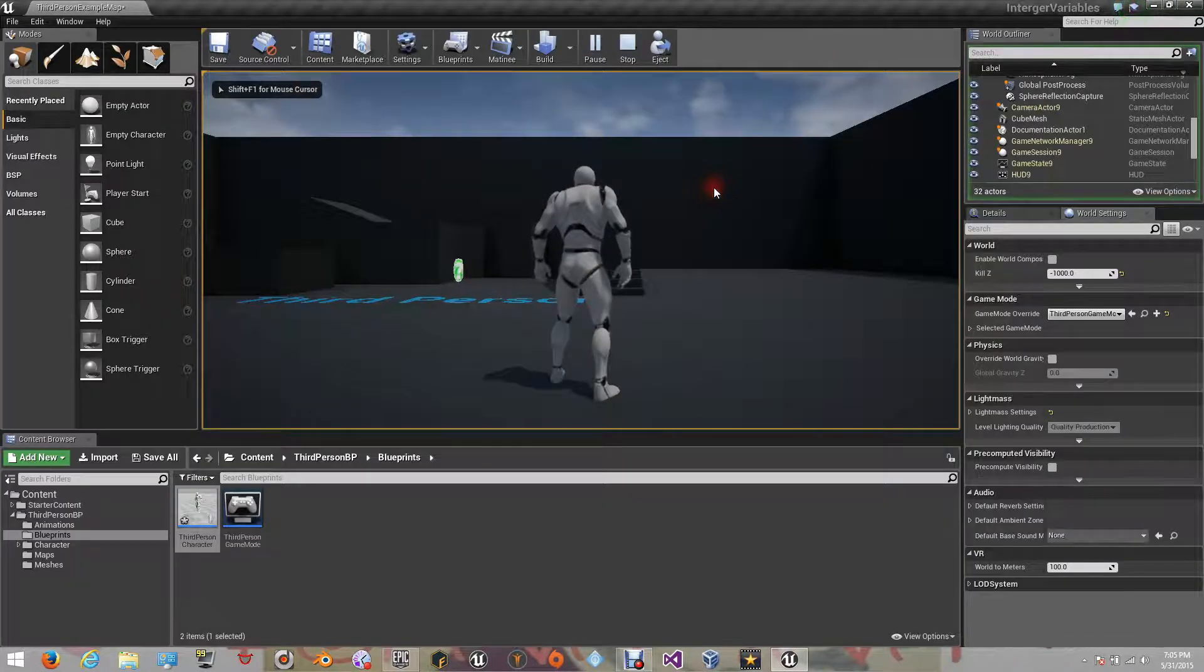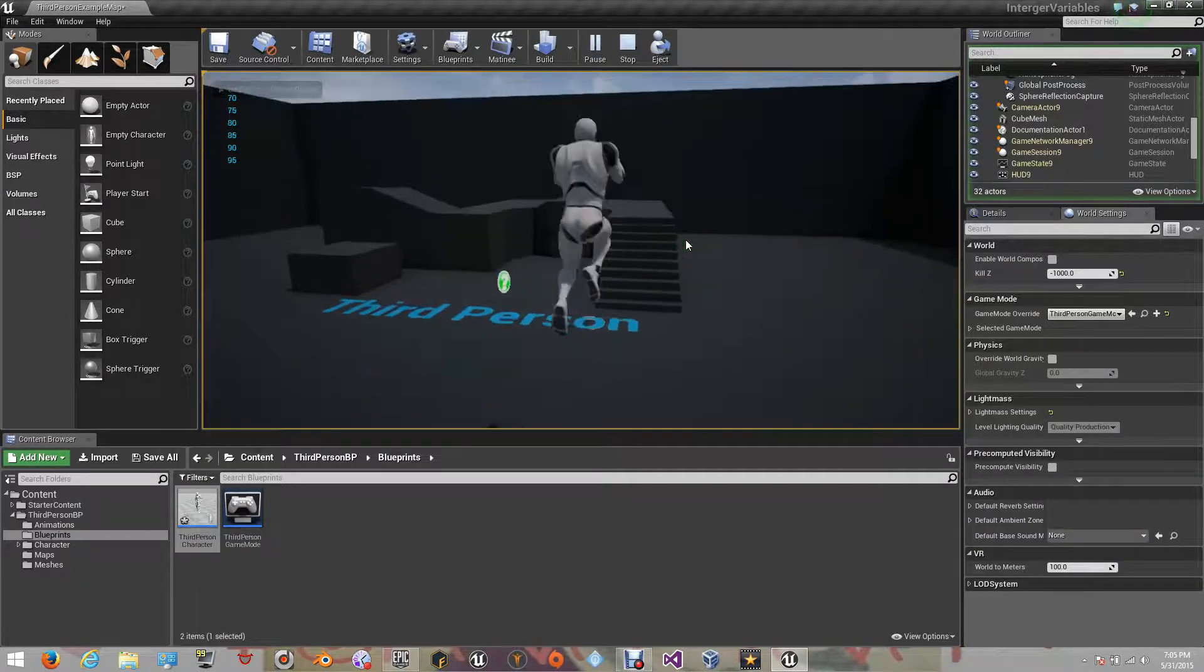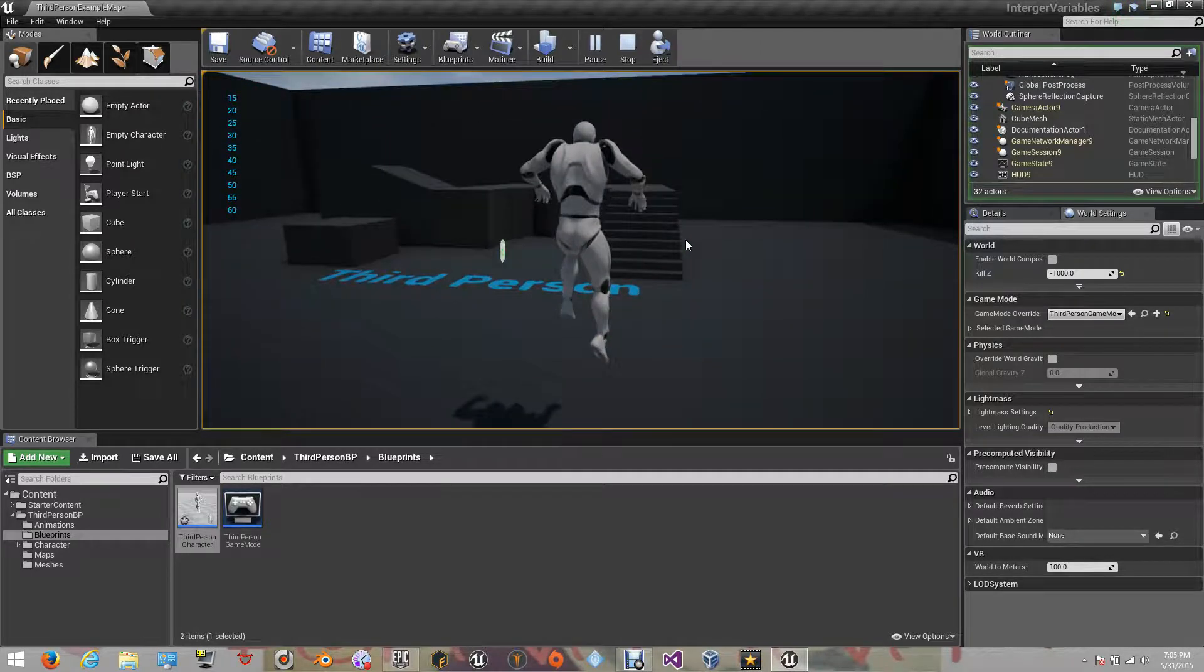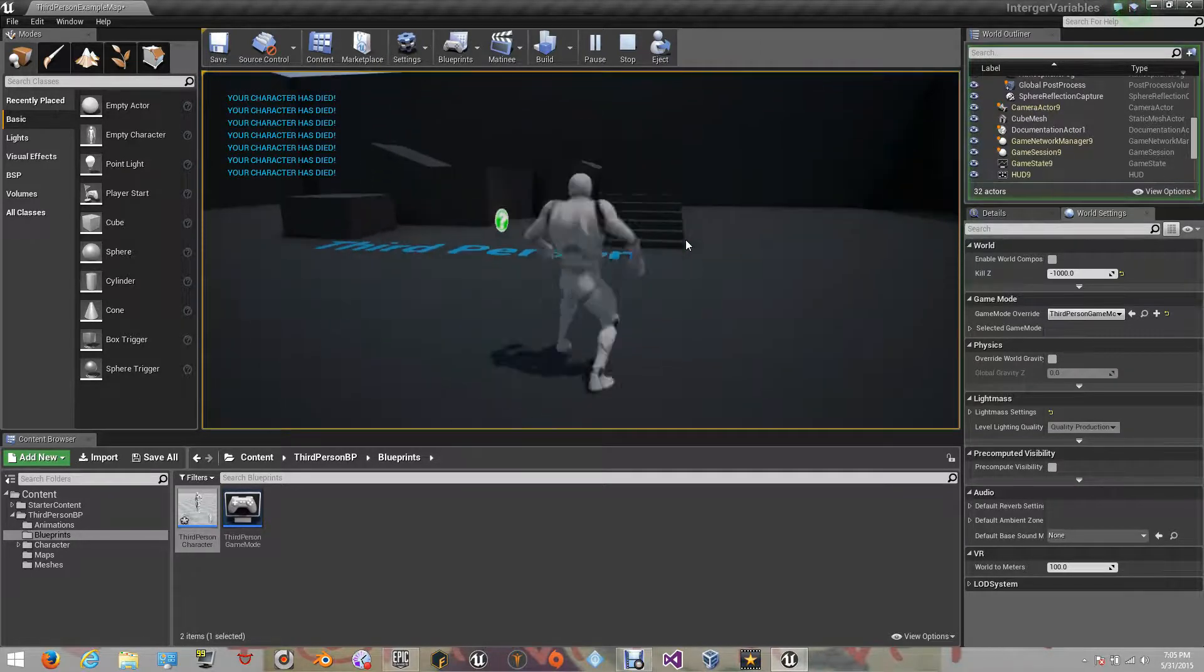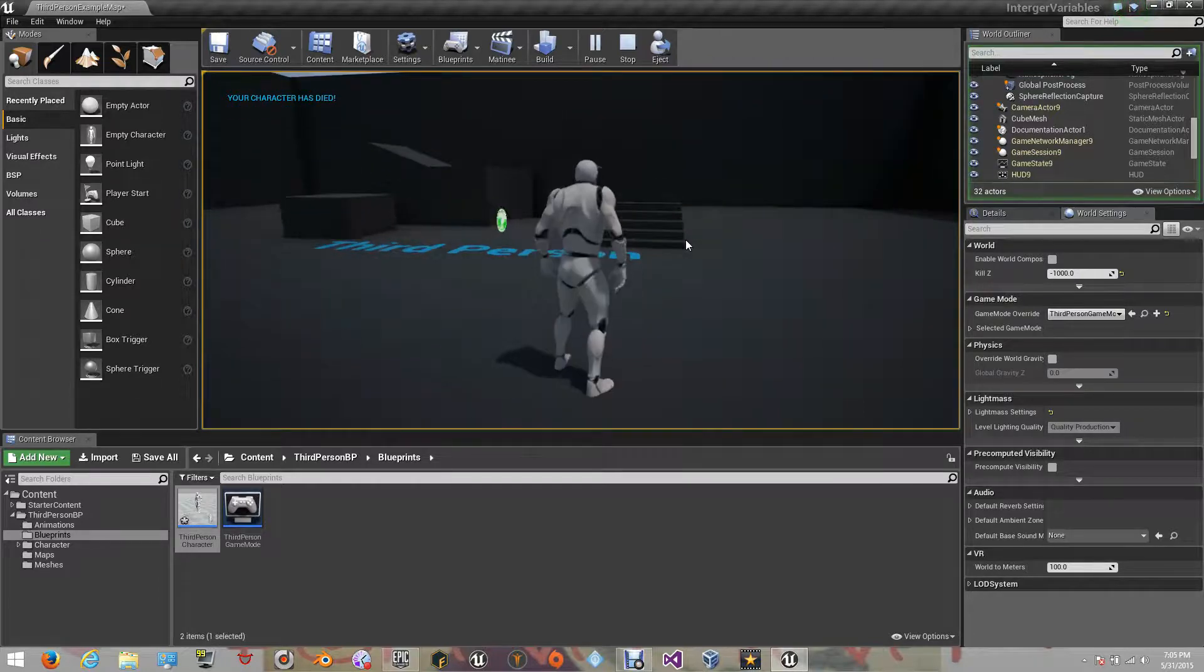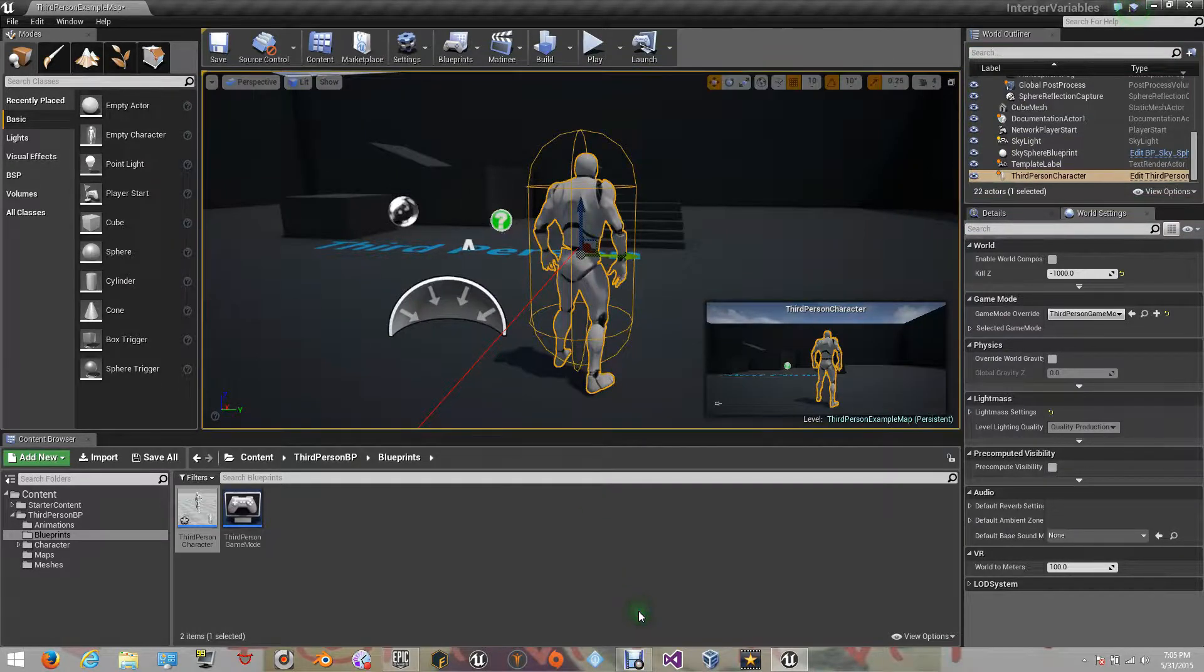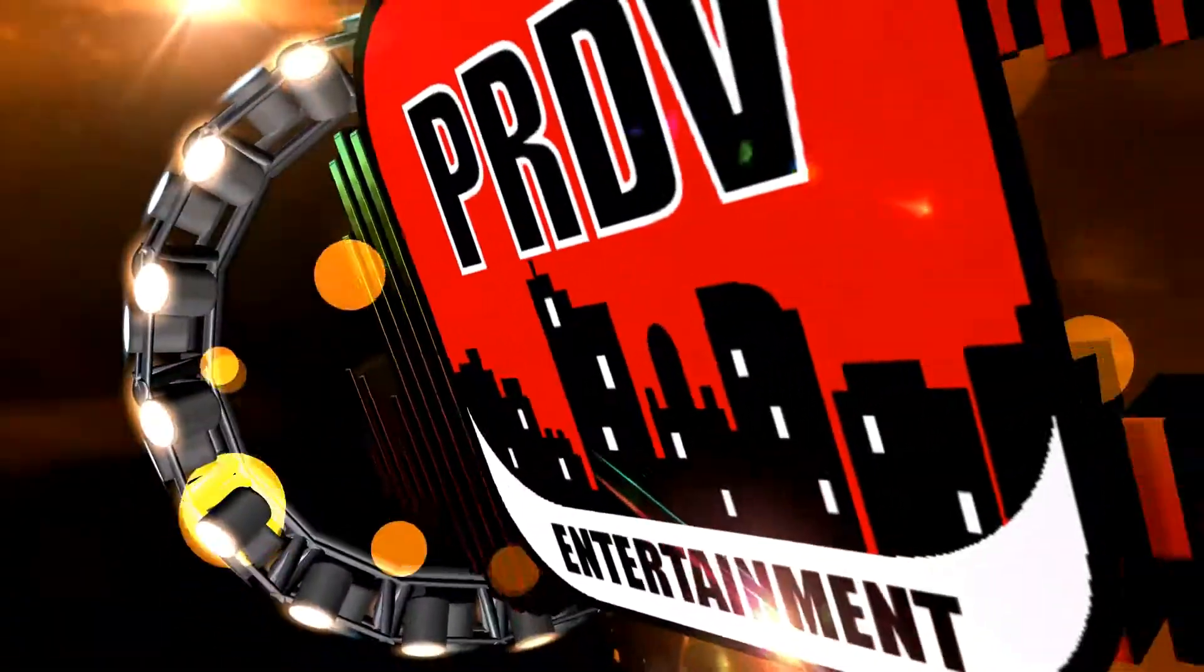There we have our result when it gets to zero. This is Pate from PRTV Entertainment. Hope to see you around on our next tutorials. For more tutorials of the Unreal Engine, don't forget to subscribe and stay up to date with our latest tutorials. Goodbye and thanks for watching. We'll see you next time.